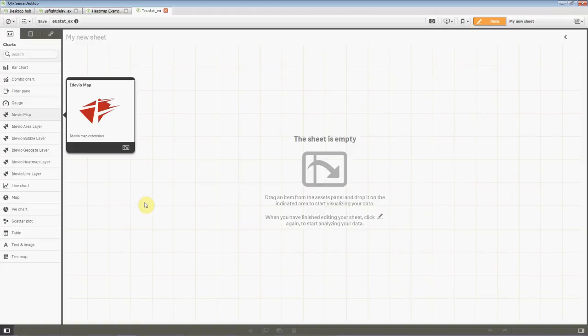Hi and welcome to this preview of the new iDevio Maps for ClickSense. I'm going to show a little bit here how you can build your app with iDevio Maps and also show some examples.